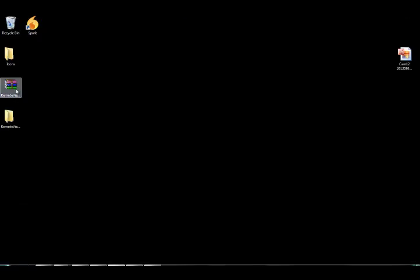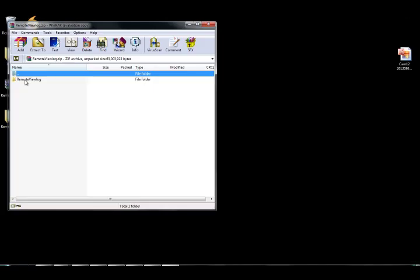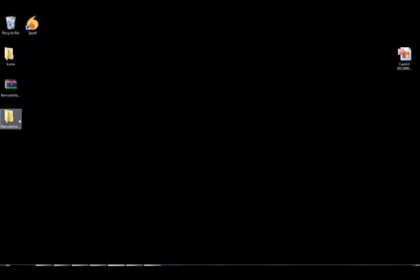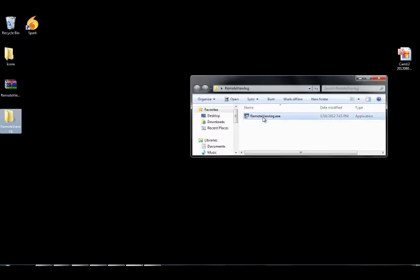Once you download it, you can just open it up, drag the file to your desktop and just click on the remote view log dot exe.